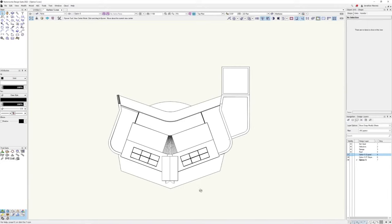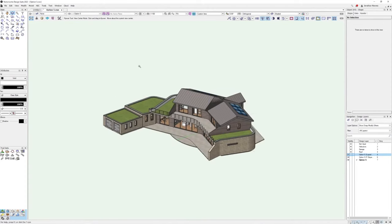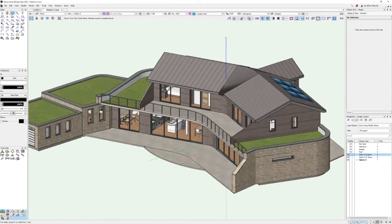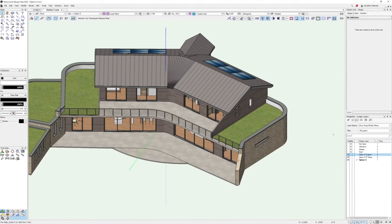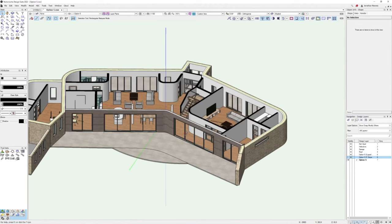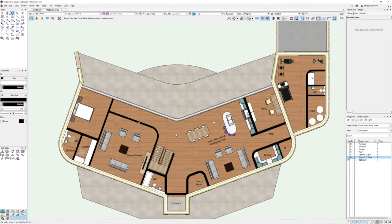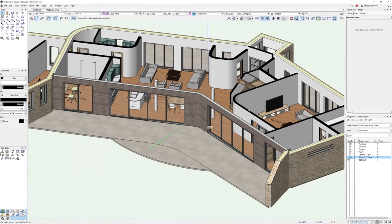Let's get started with this Vectorworks and Twinmotion webinar. I'm going to show you a project I've been working on — I've just recently got planning for a new eco home in the UK. Here you can see it without the site. It's a nice simple model in Vectorworks, structured with a few design layers that I can turn on and off to help visualize the project. It's got quite a bit of furniture in the design already, which is one of the real strengths of Vectorworks as a visualization tool.